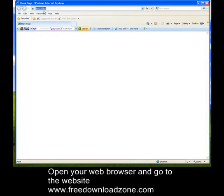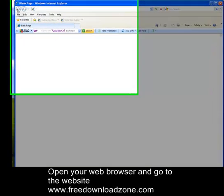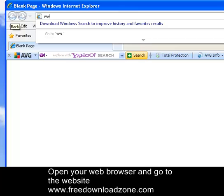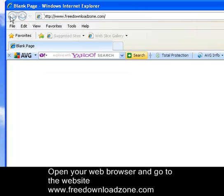Once it is opened, in this address bar, you need to type in www.FreeDownloadZone.com and go to that website.